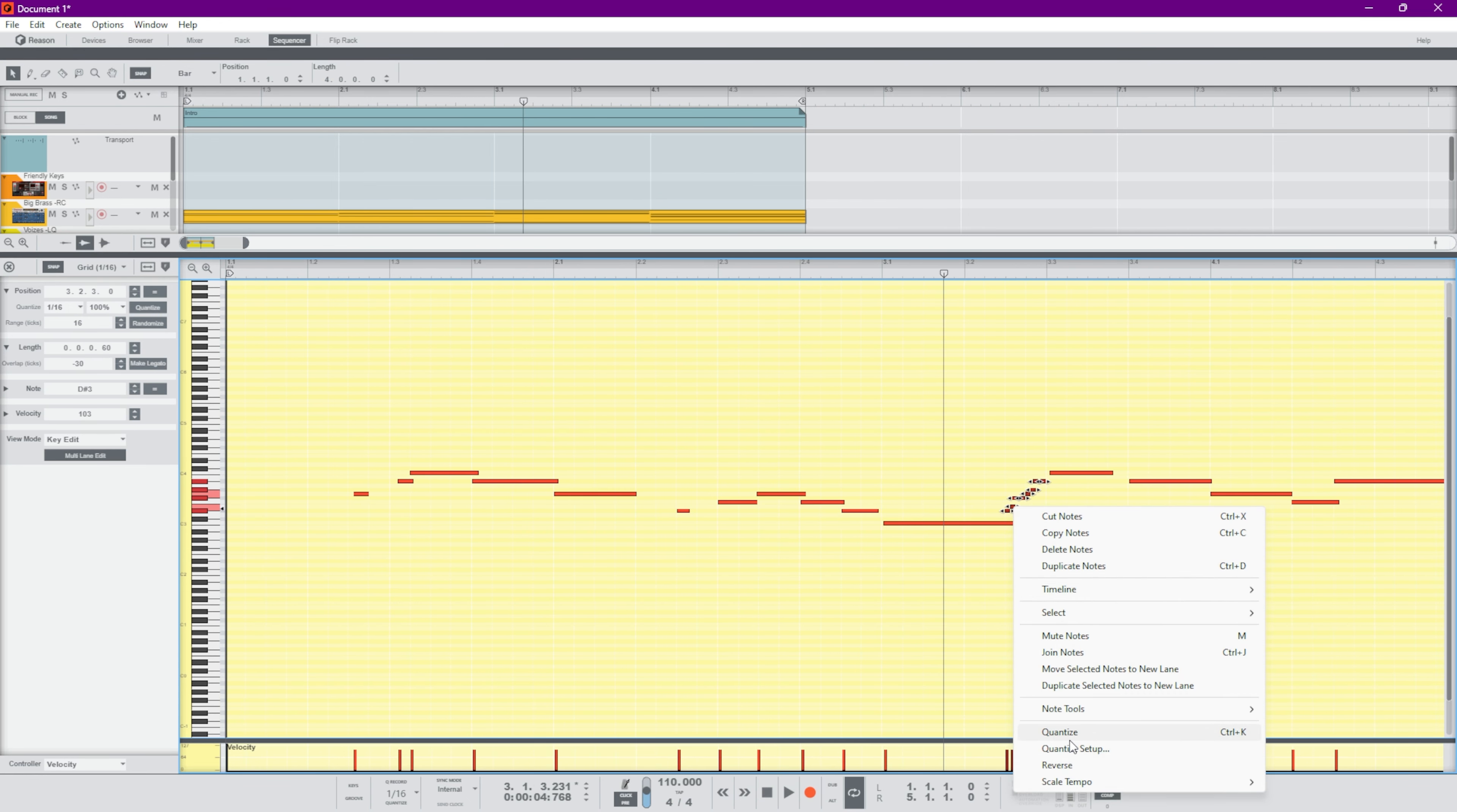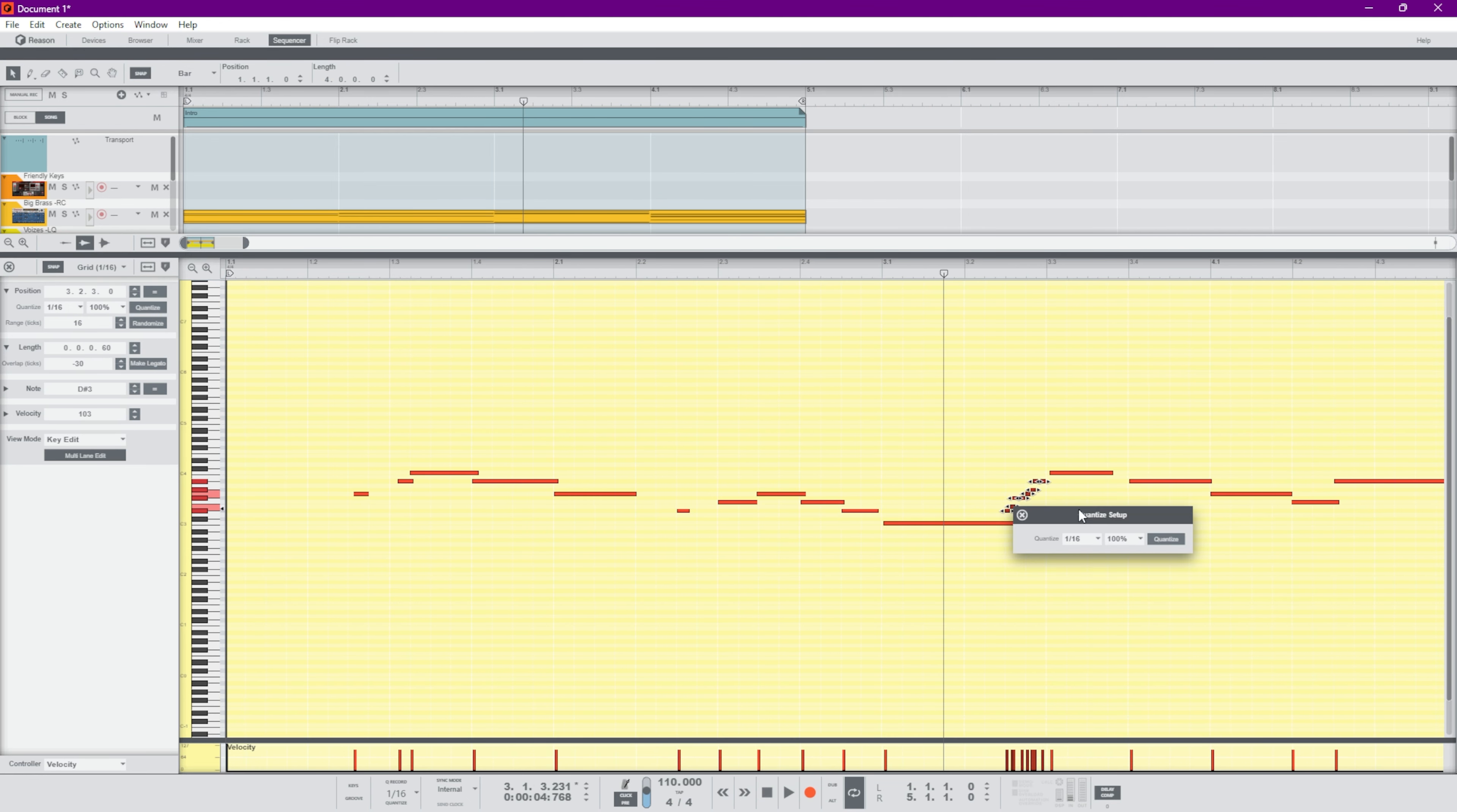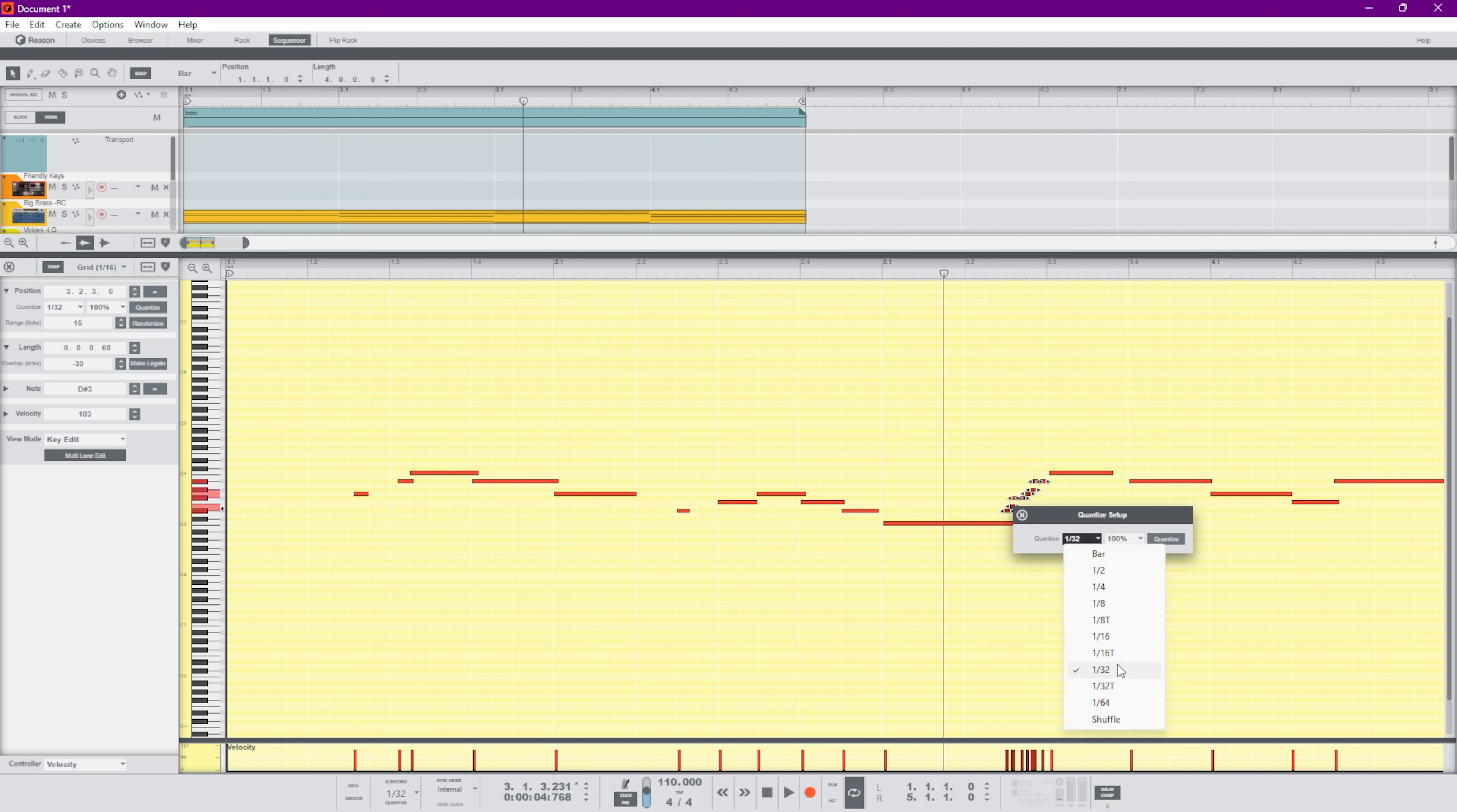I'm going to go to quantize setup here. This is going to be a 30-second little build up, a little build up here. I'm pretty sure, might be, maybe.